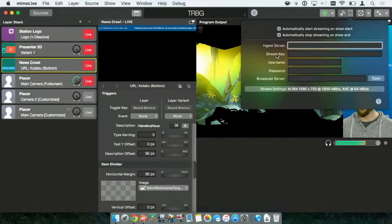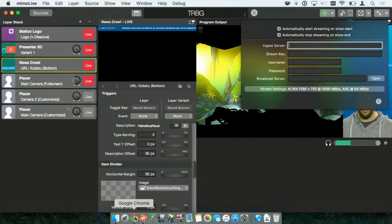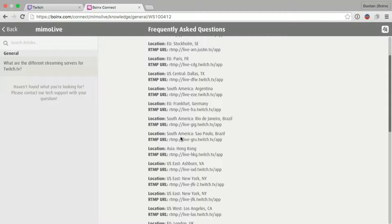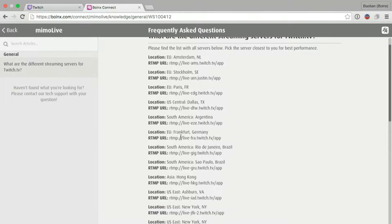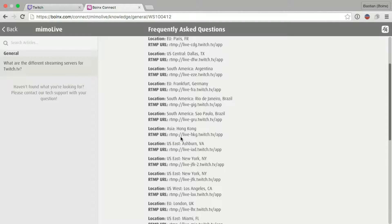I can find this information in two different places. First, for the Ingest Server, we're heading over to the MemoLive knowledge base. There's a list with all the Twitch streaming servers. Just find the streaming server located as close as possible to you. In my case, it's Frankfurt.